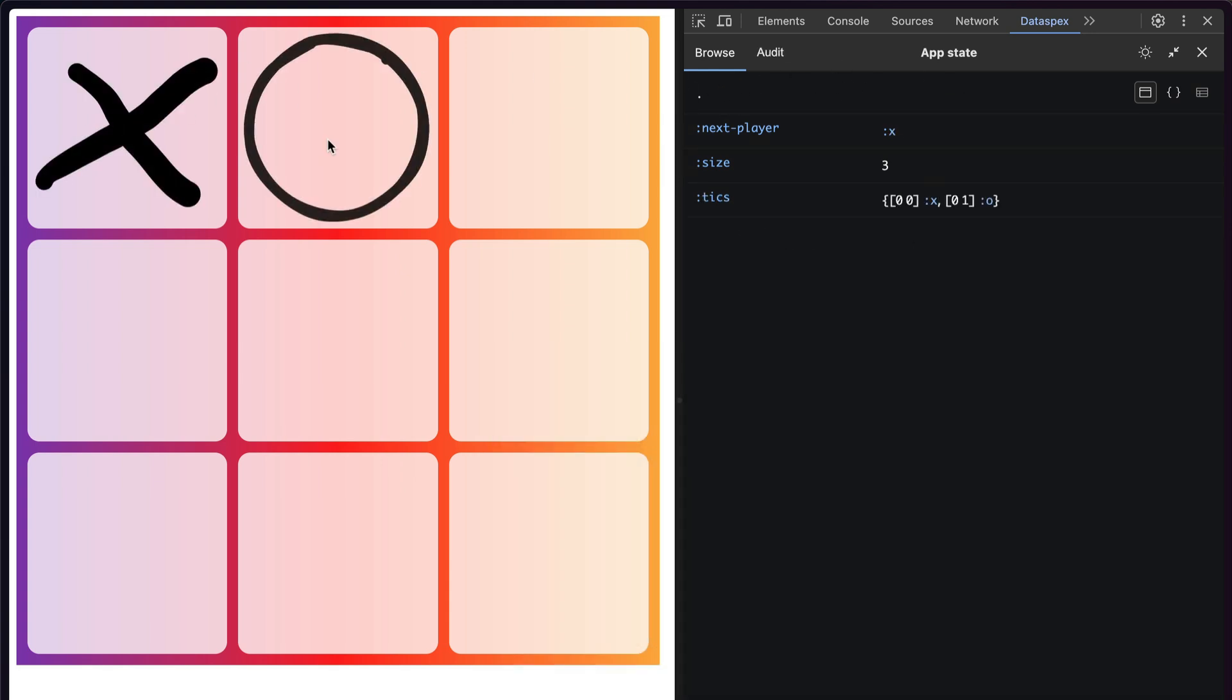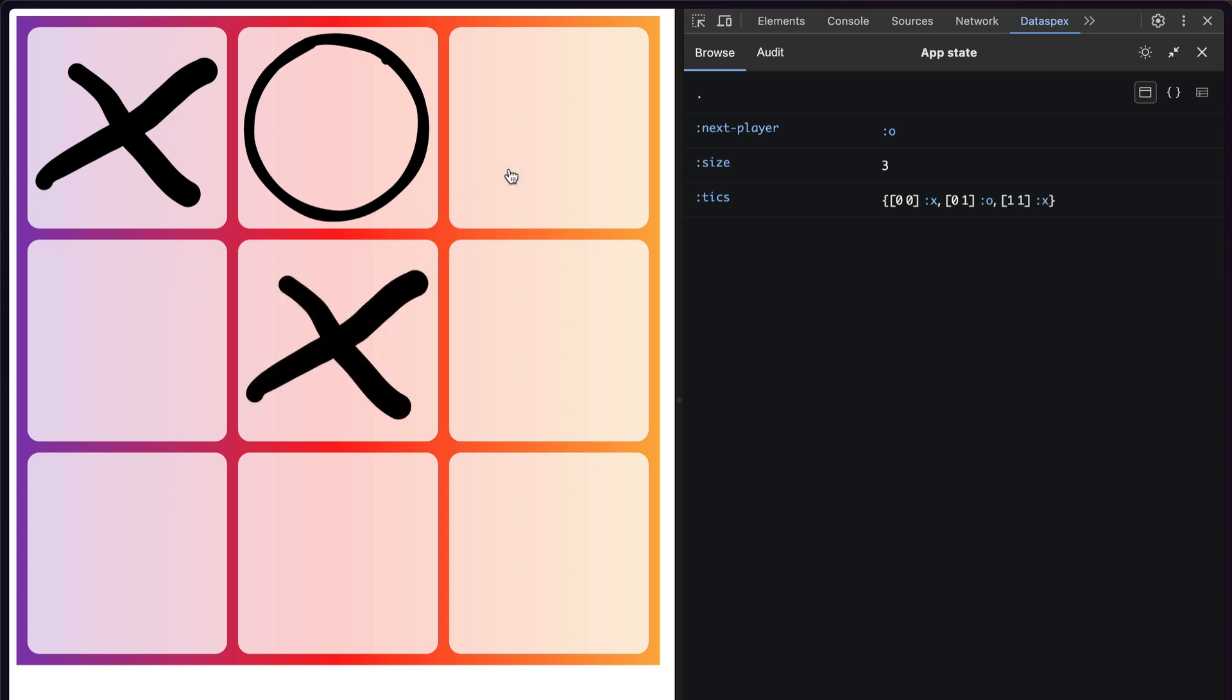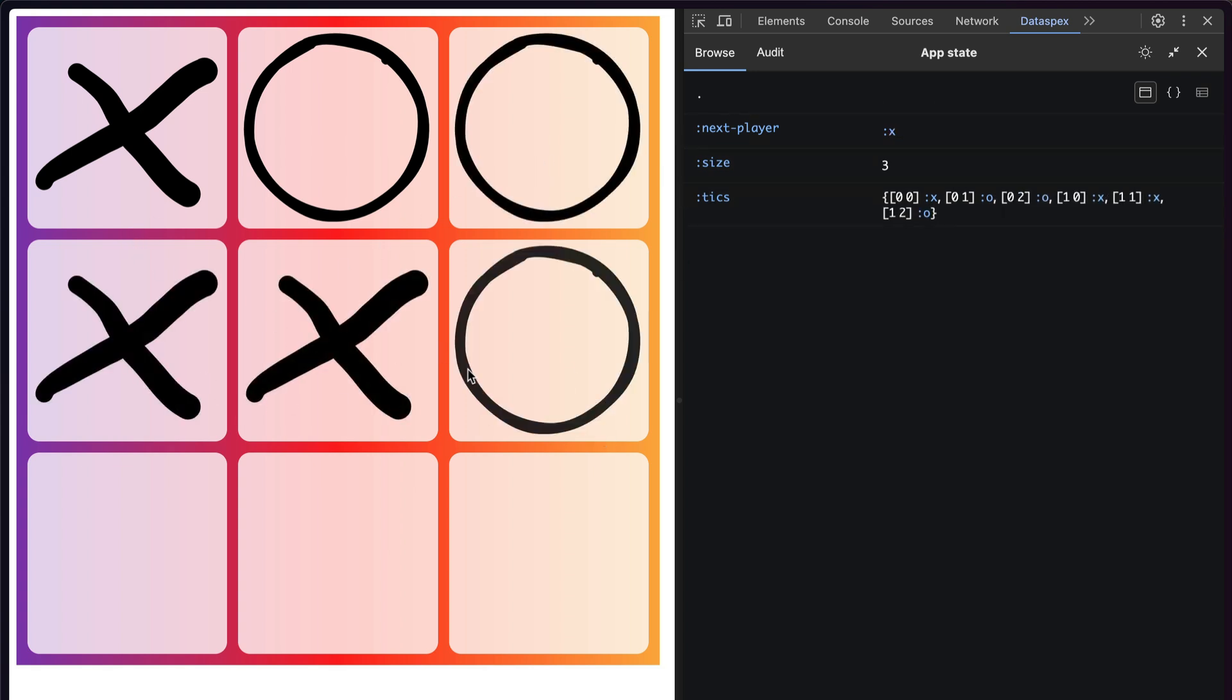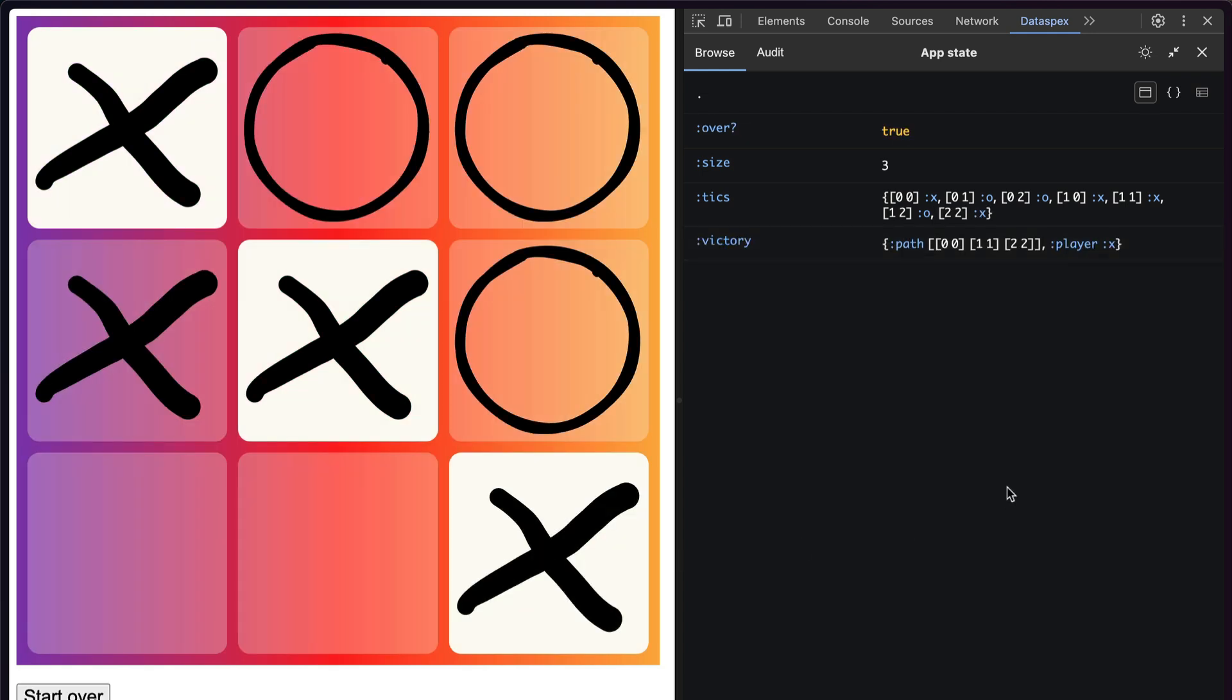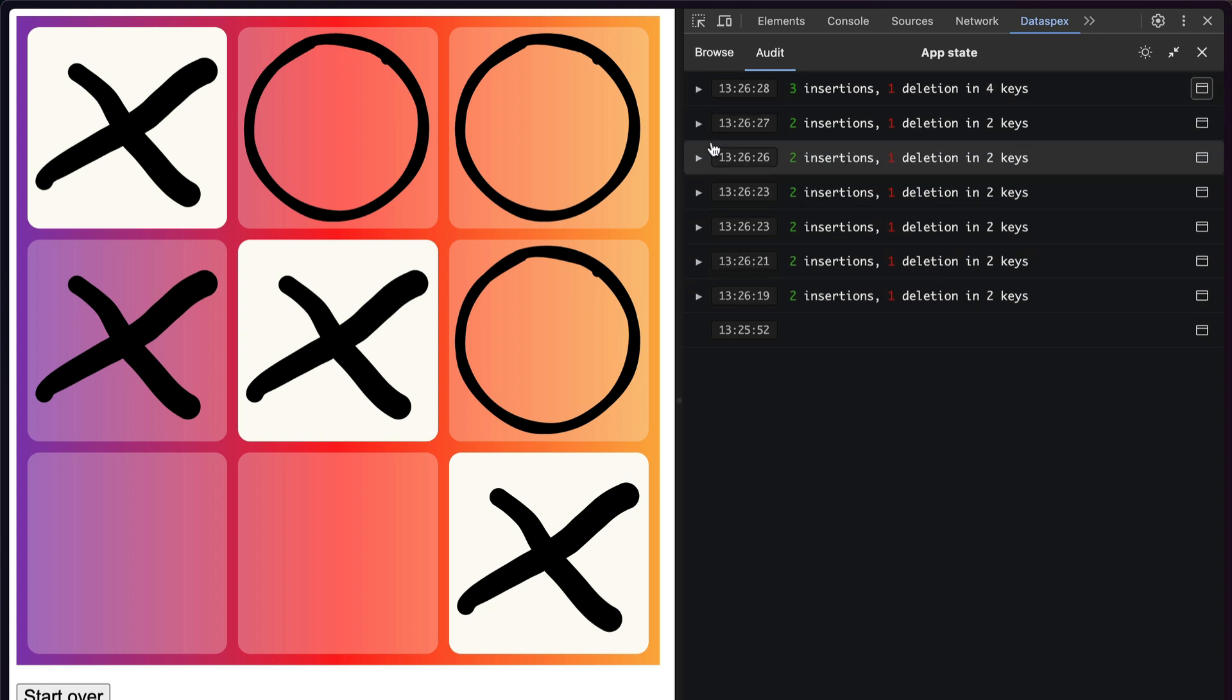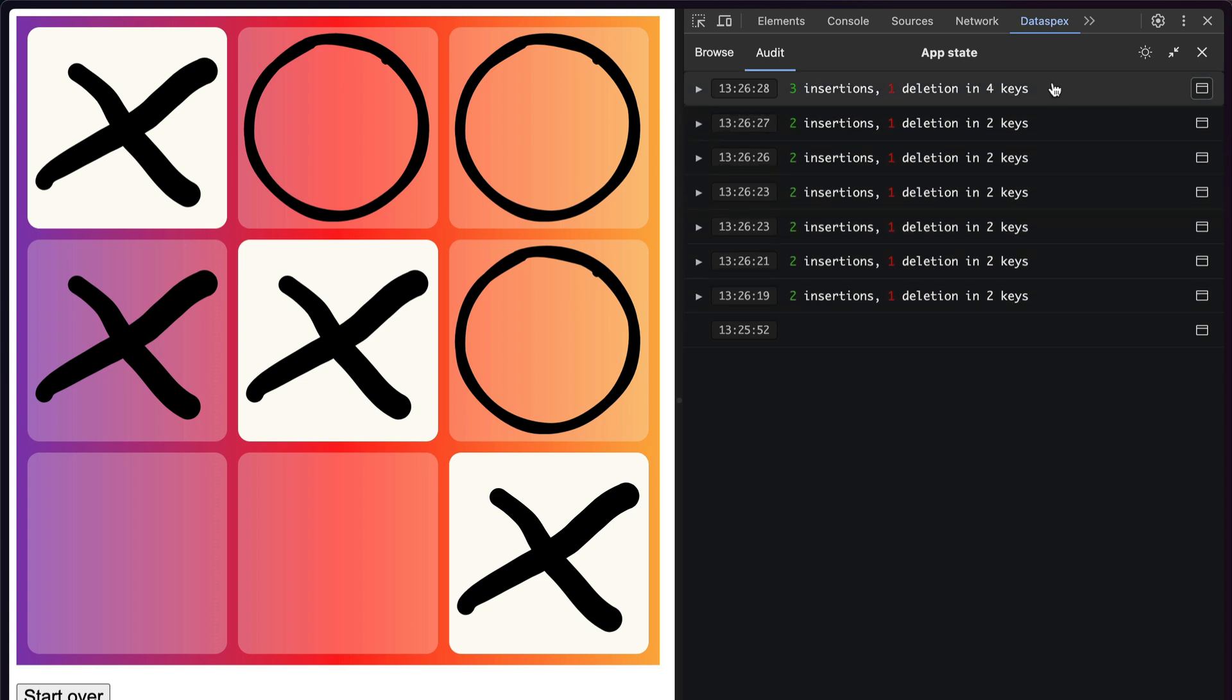So if I play the game a little bit, you can see changes occurring inside the browser. When inspecting an Atom that changes over time, you'll see this Audit tab appear up here, and if you click it, you can see all the changes that were made to the Atom, when they happened, and what kind of changes occurred.